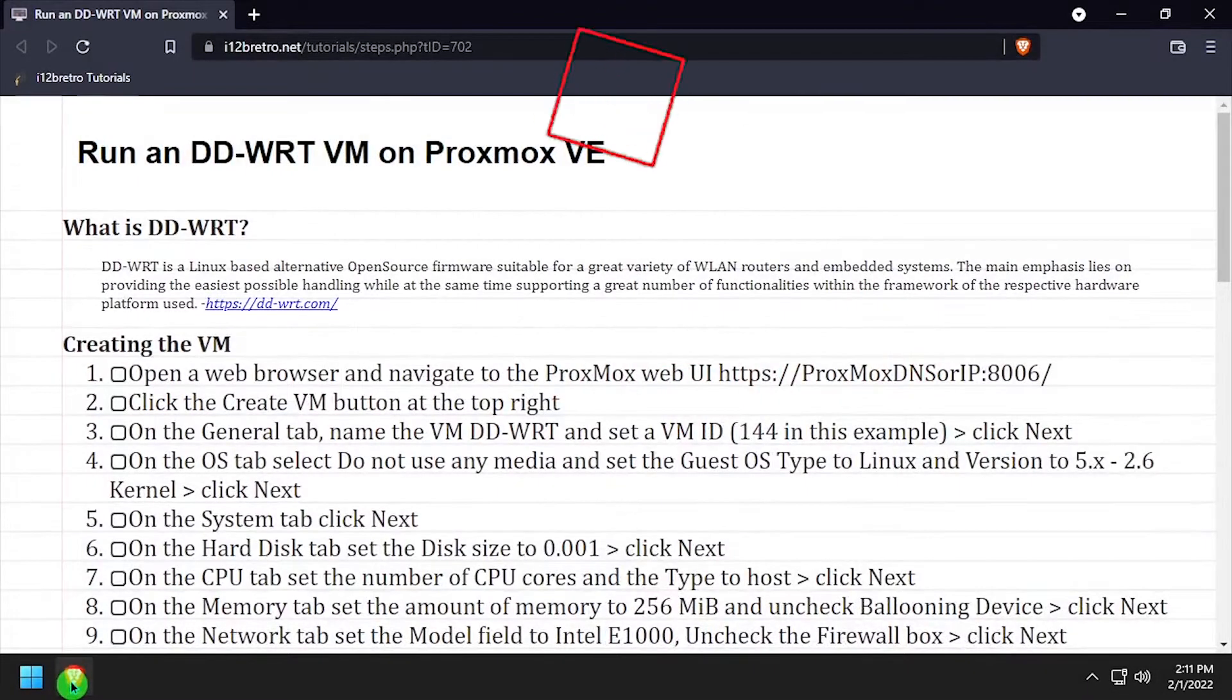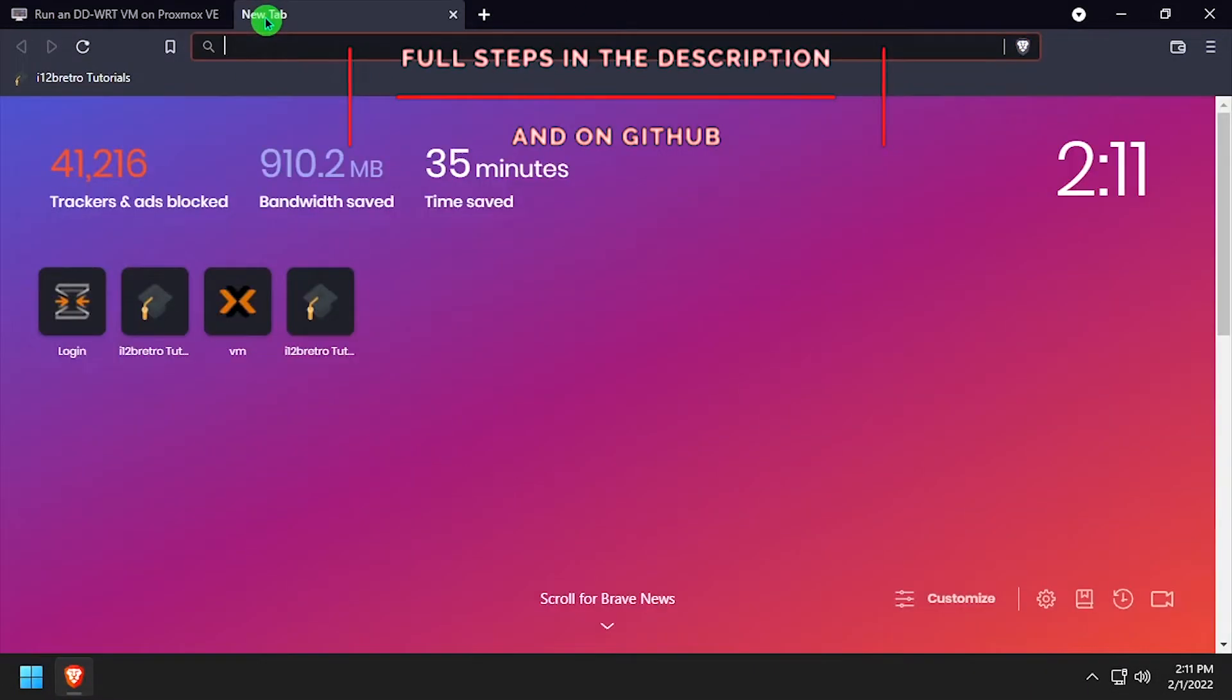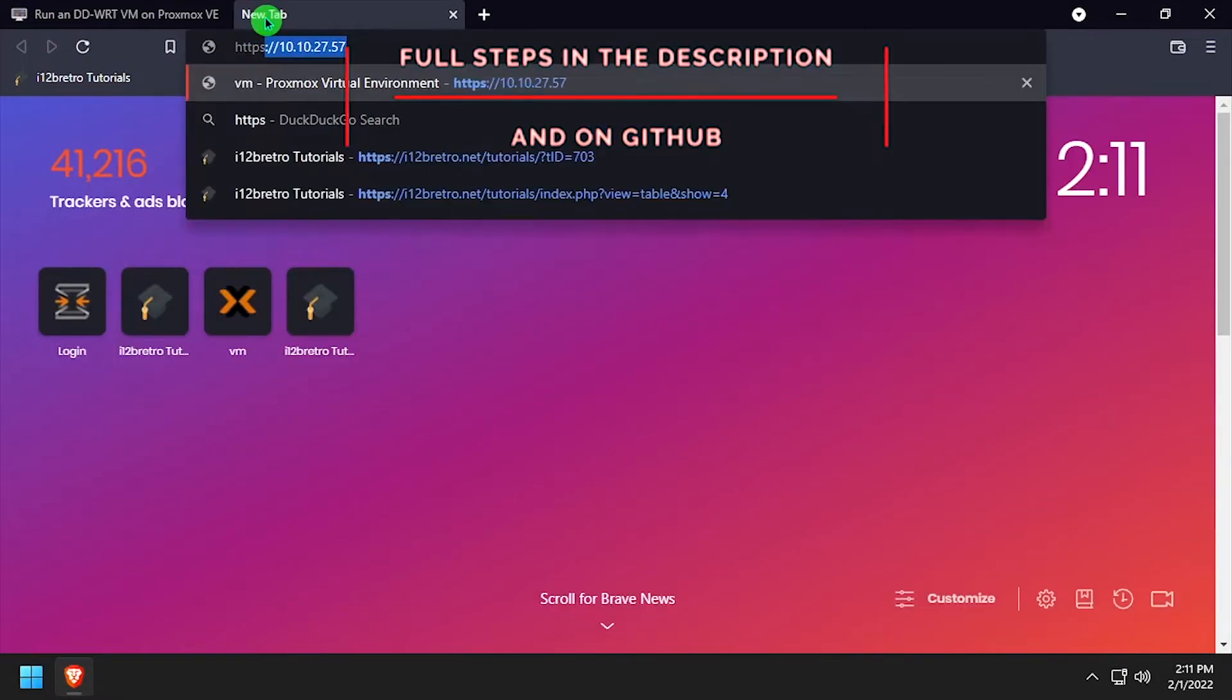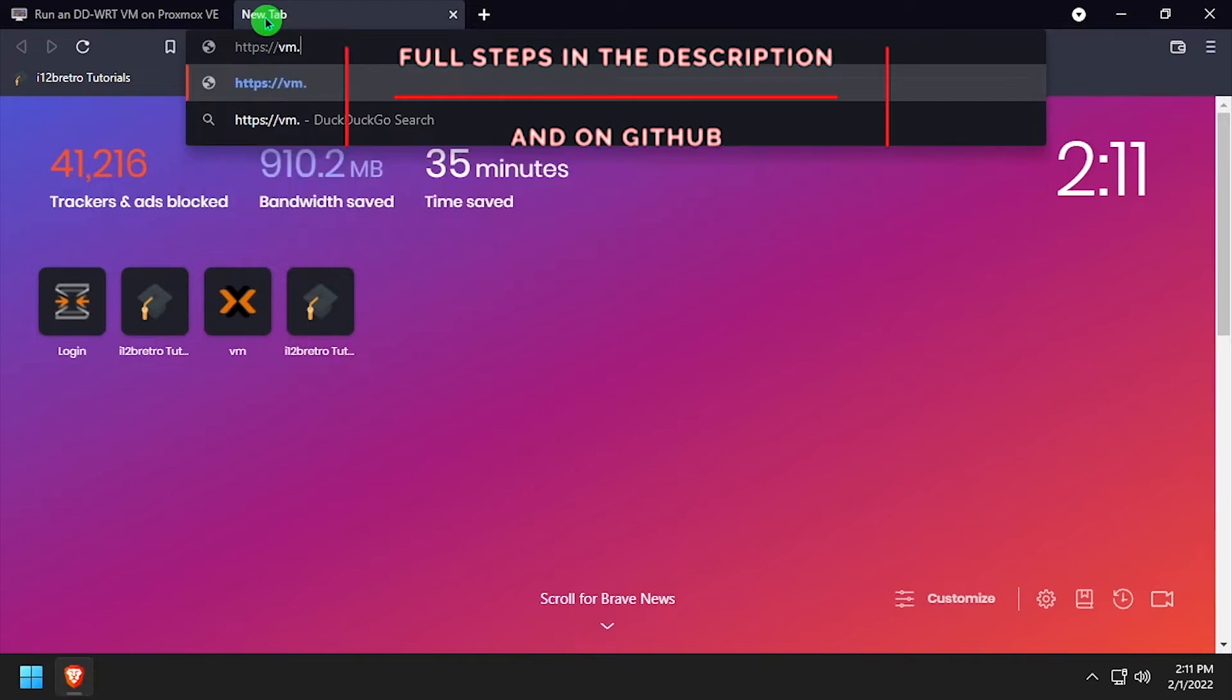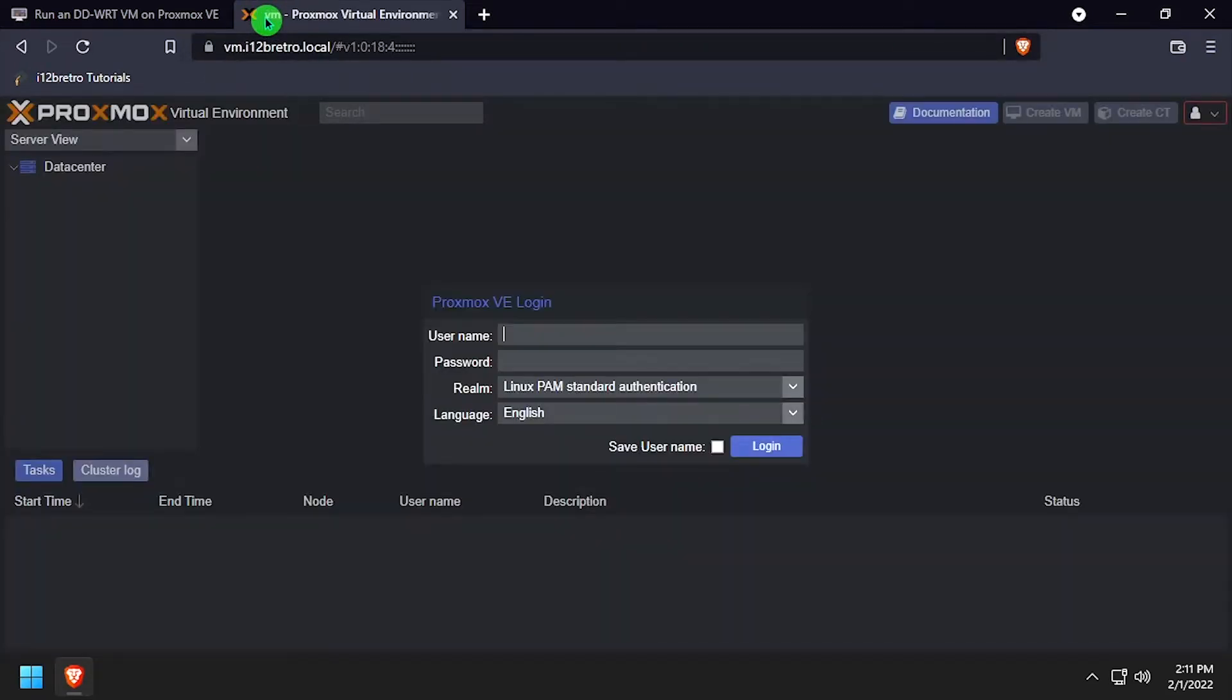Hey everybody, this is iWantToBeRetro and today we're going to take a look at running DD-WRT in a Proxmox VM. So first let's navigate to the Proxmox web UI and get logged in.